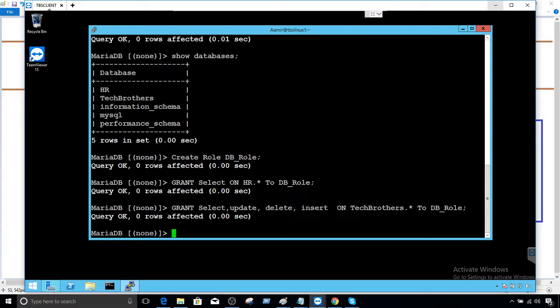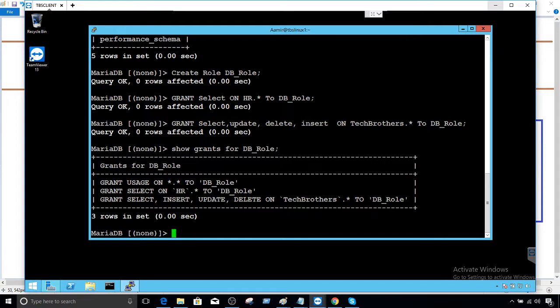And permissions are done. Now, if you would like to see the permissions that are assigned to the role, you can say show grants for your role name. So DB_role. And you can see the permissions are granted successfully. Great.